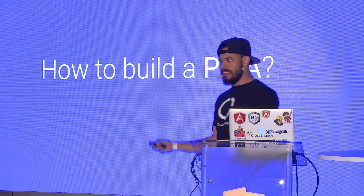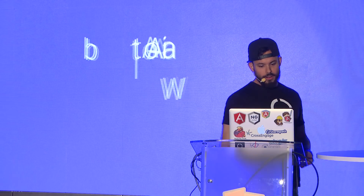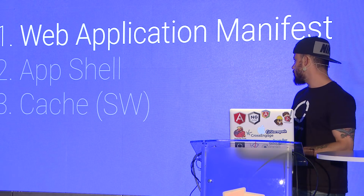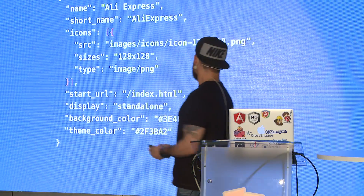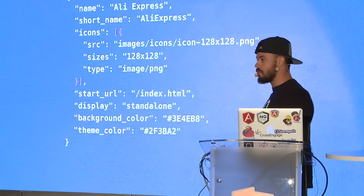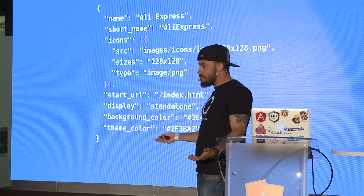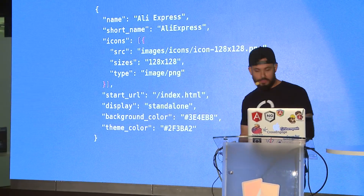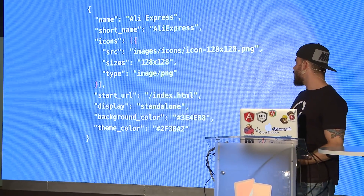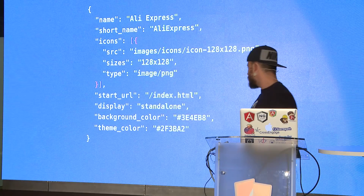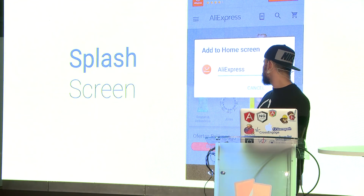The question is how to build a progressive web app. There are basically three steps, and they're pretty easy. The first one is to create this file that looks like a JSON — it's actually a web app manifest file. You just declare some stuff like a name, some icons, and some colors, and then you have a very nice splash screen.